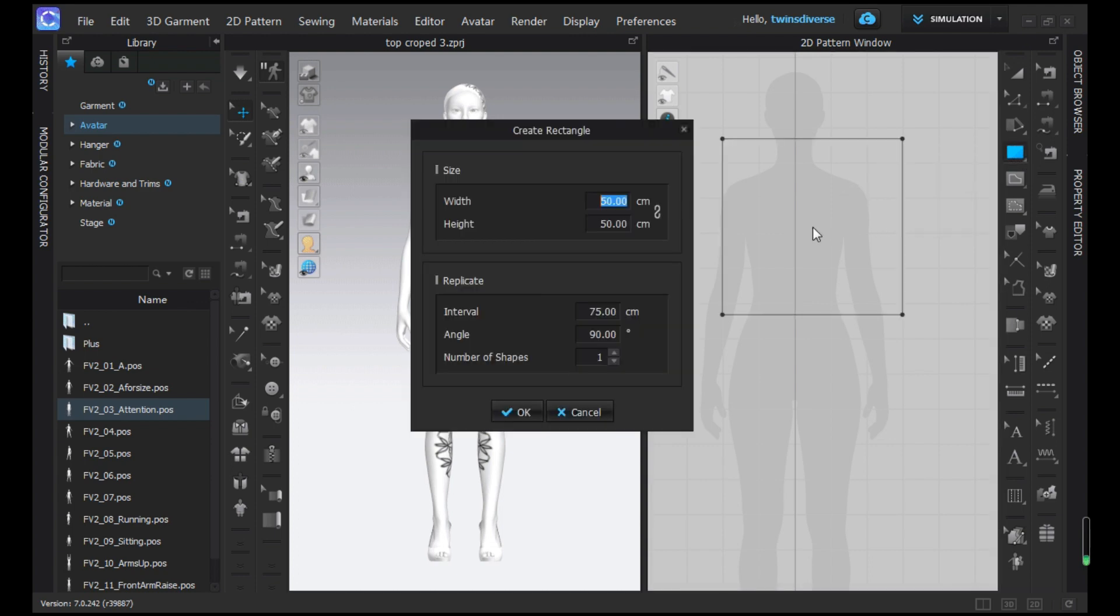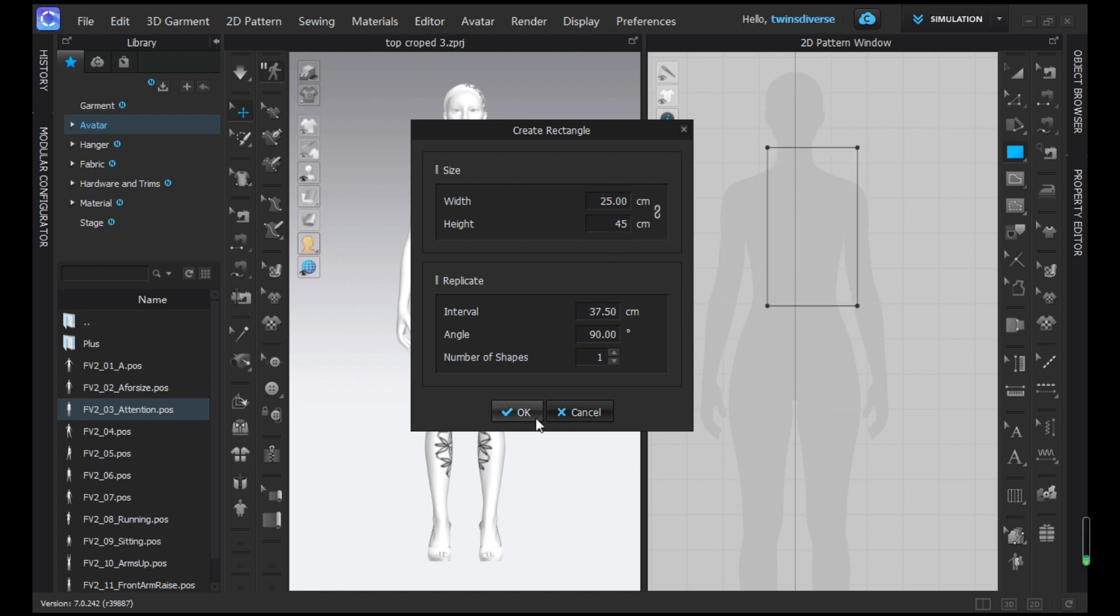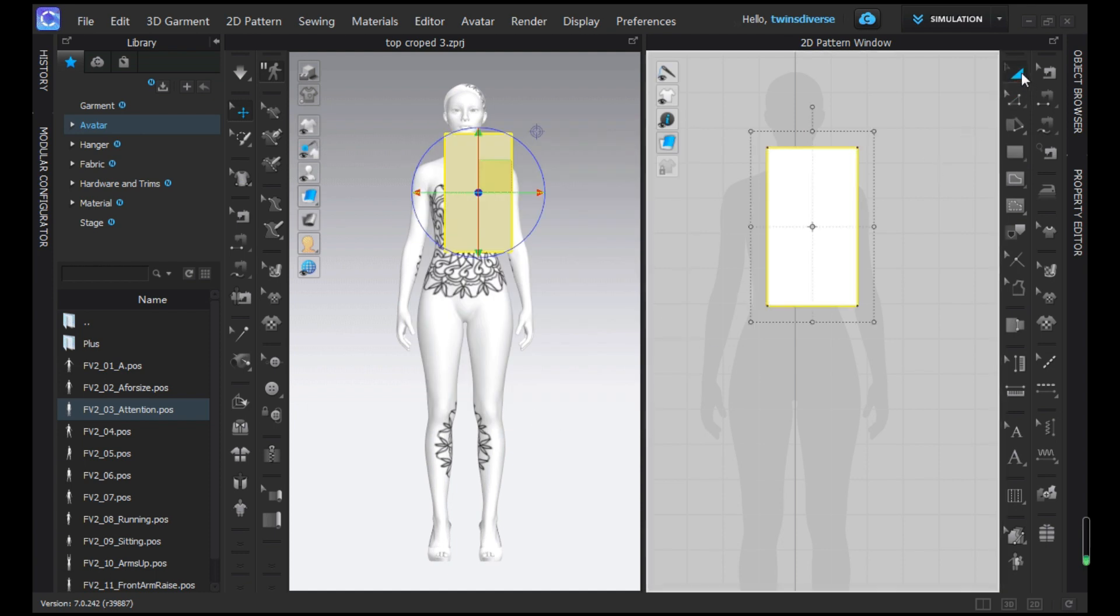Just click and this menu is going to appear, which by default is 50 centimeters by 50 centimeters. What we're going to do is input 25 as width as we're going to be working on half, and 45 for the height to make it a big crop top. Just press OK.